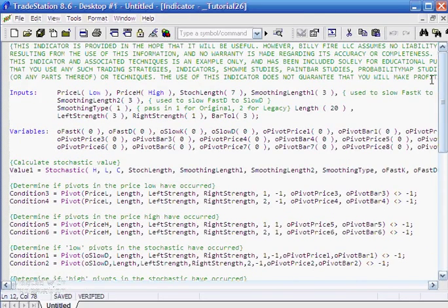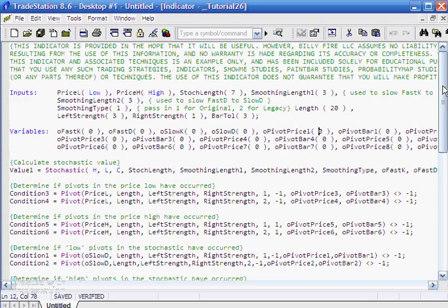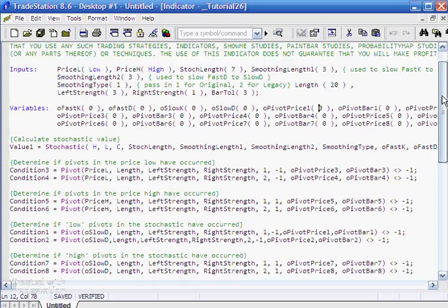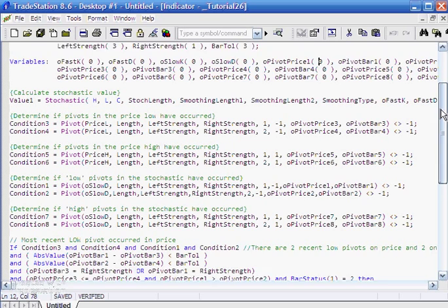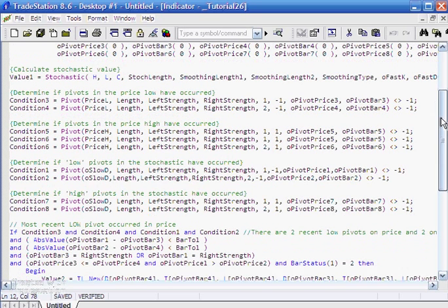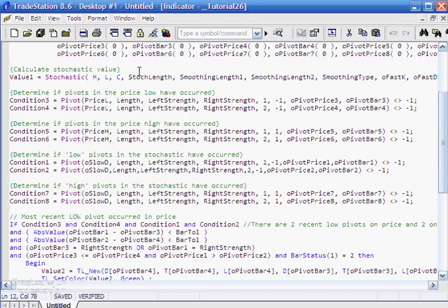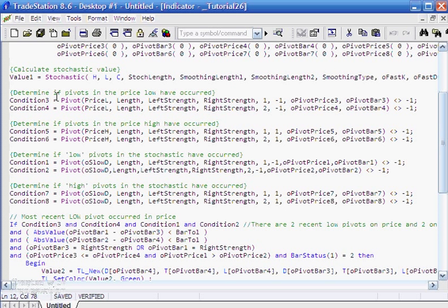Incidentally, I've posted the actual ELD program on my site which you can download for a nominal fee if you want to save yourself some typing. Just ignore the inputs and variables for the moment. We calculate the stochastic exactly as before, and this part of the program here to see if there has been any pivots in the low pivots remains the same.